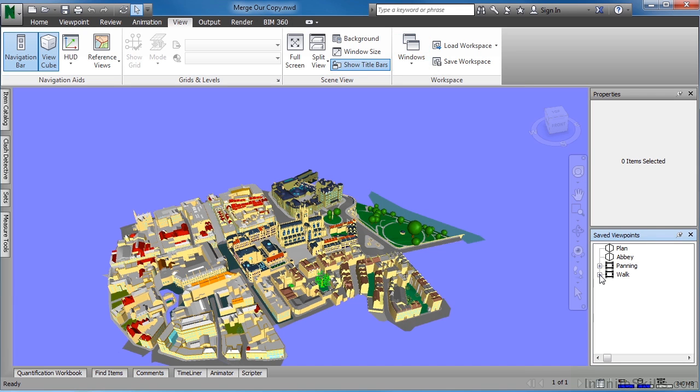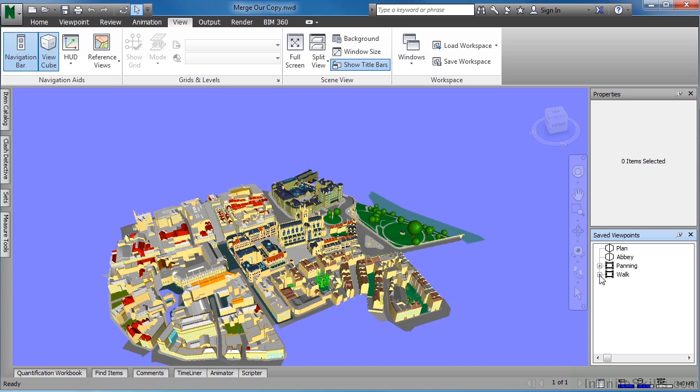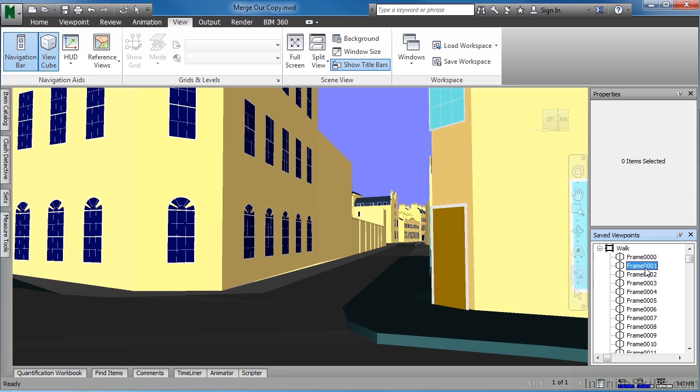From here, click the little plus next to Walk, then double-click where it has Frame 0, 0, 0, 1. This opens up one of the frames inside of an animation.